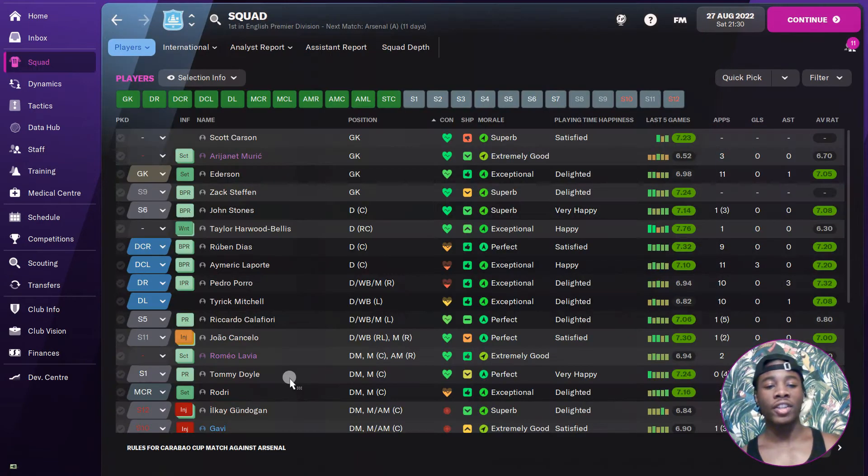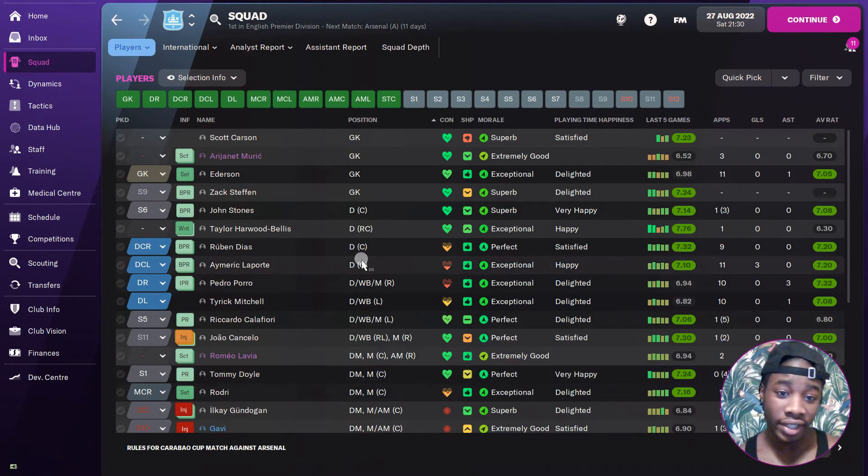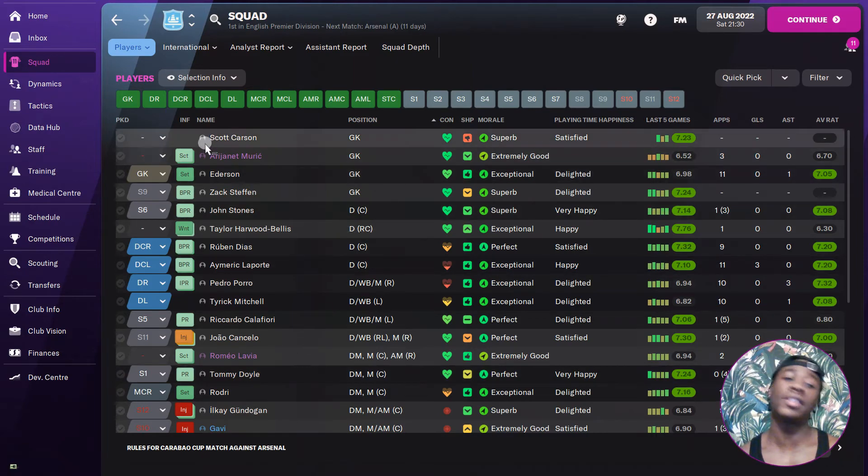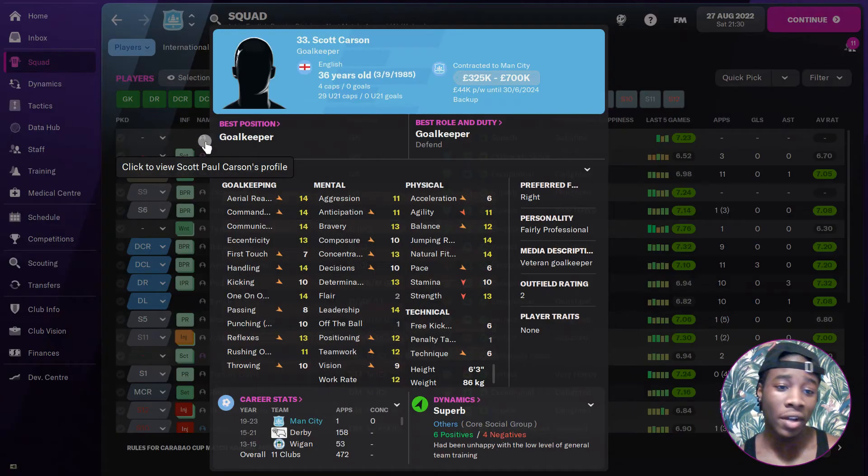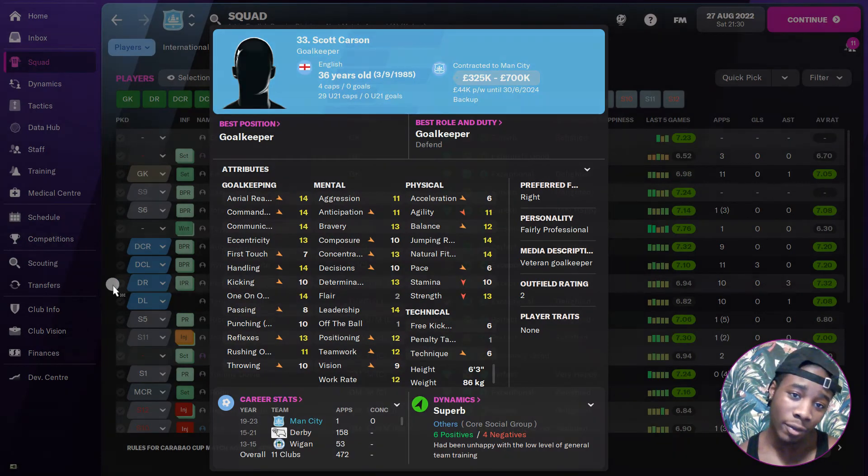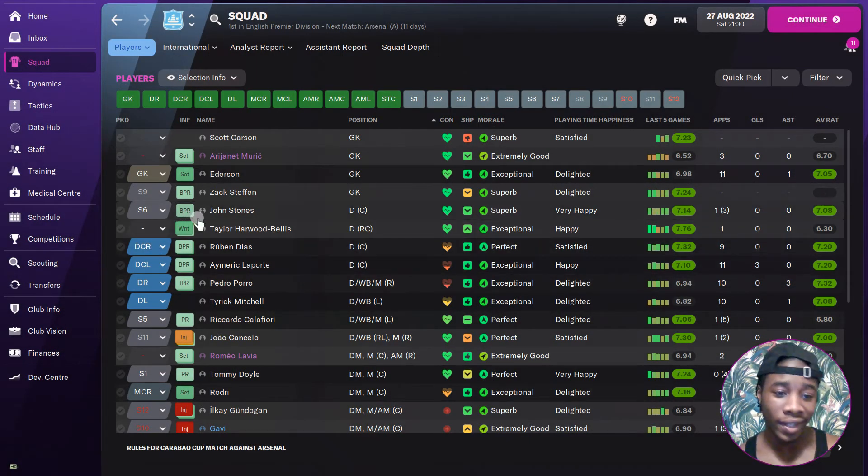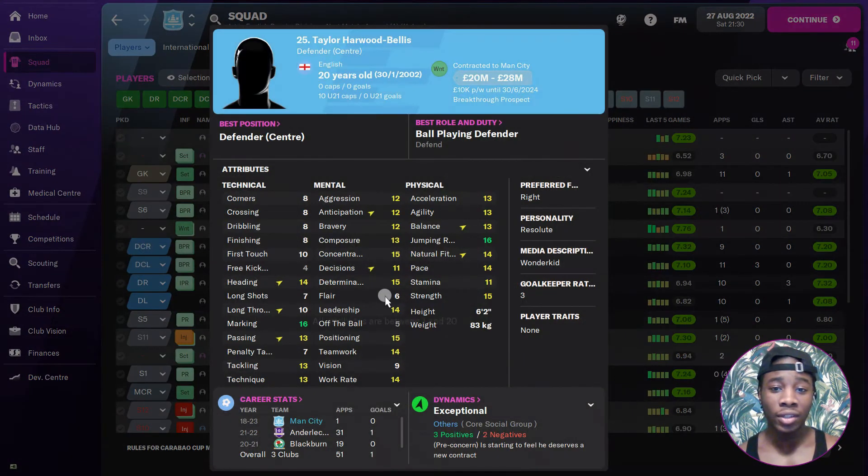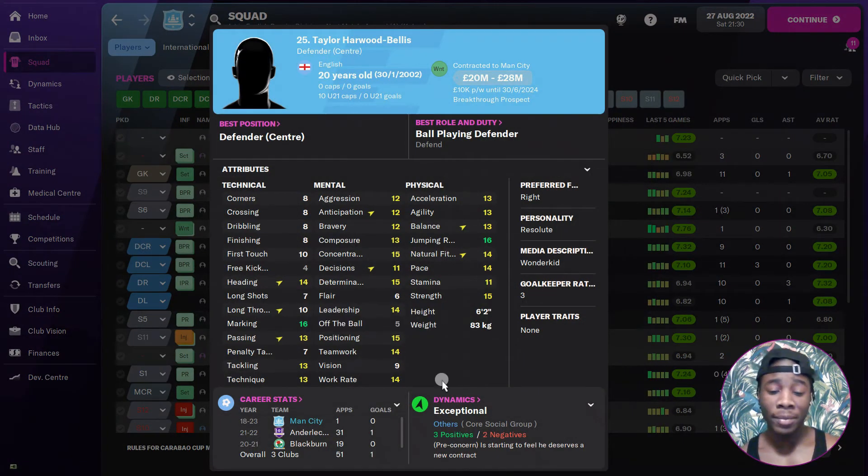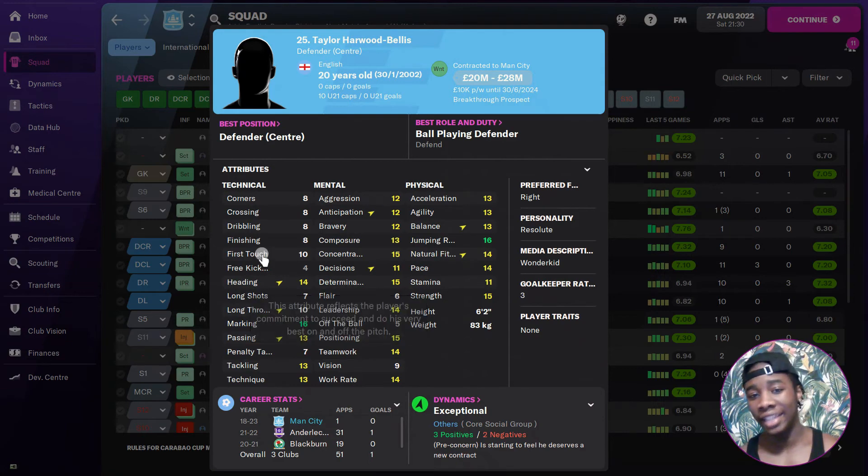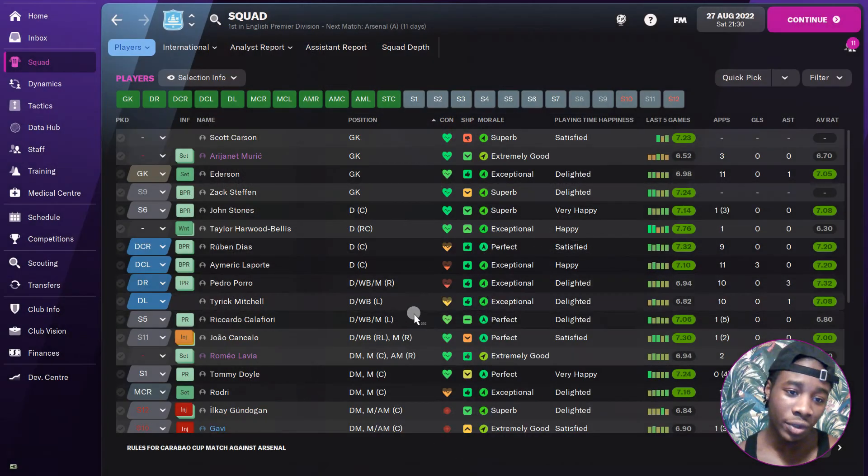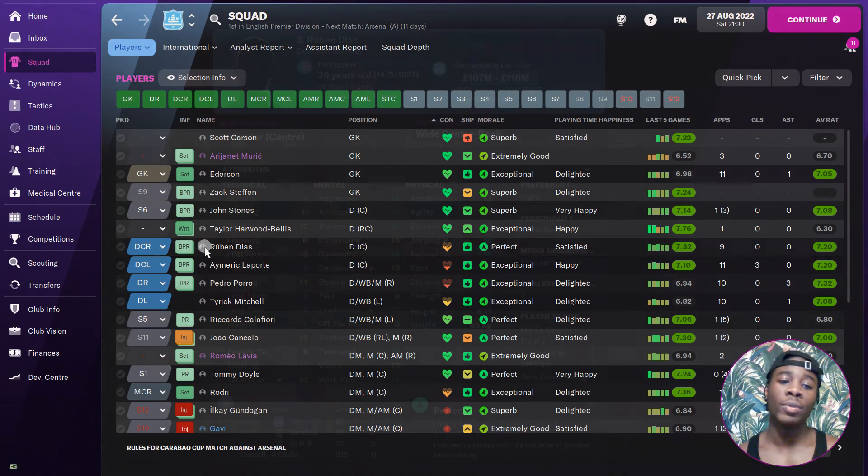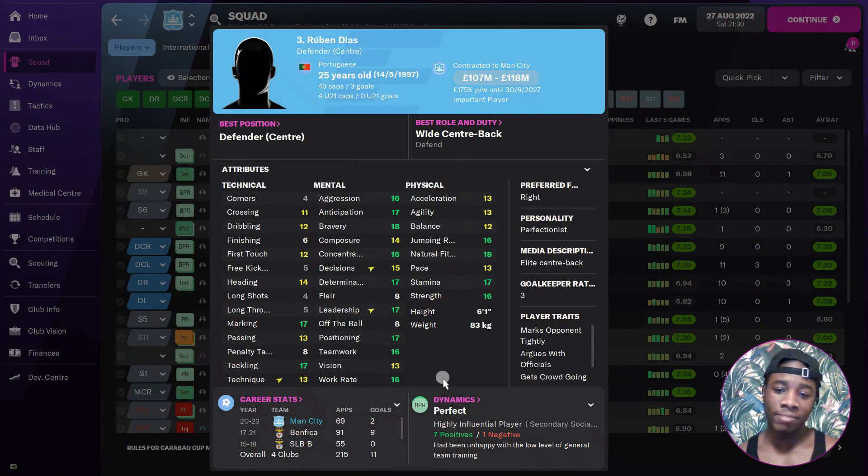This is not a player ratings video but I am going to quickly skim through to show you some of the stats after one year. Scott Carson, I don't know why man's playing football. Taylor Harwood-Bellis is championship quality right now if I'm being completely honest, but he's got good potential. Ruben Dias, you're looking at his stats, yeah this guy's elite, simple as.